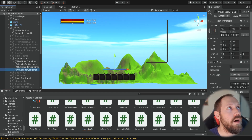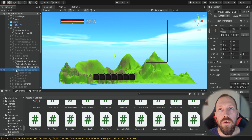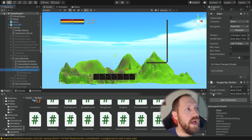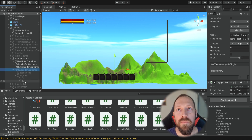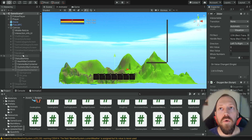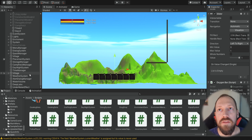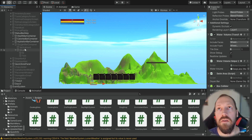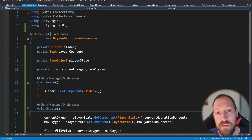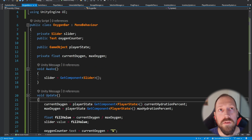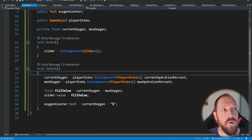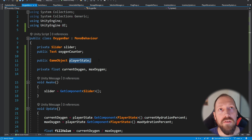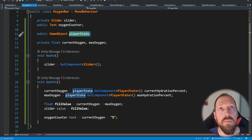Now we can click on our oxygen bar and disable it. Before running the game, click on it, expand the fill area, take the text and drag it into the oxygen counter slot. We also want a reference to the oxygen bar inside the swim area, so click on the deep lake and drag the oxygen bar into the slot. Inside the oxygen bar script, we currently get current hydration — that's not correct. Also, there's no need for a reference to PlayerState since it's a singleton.